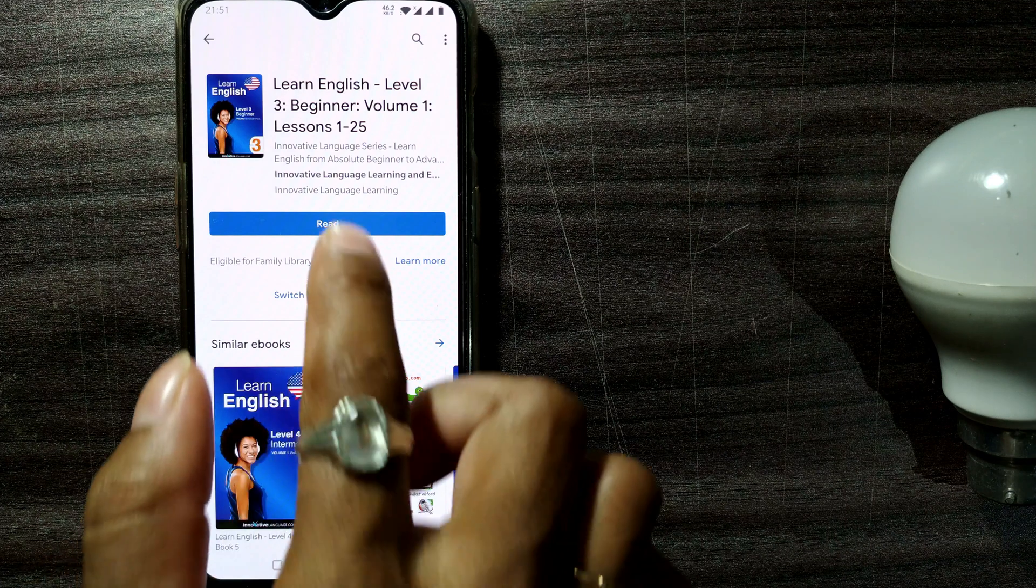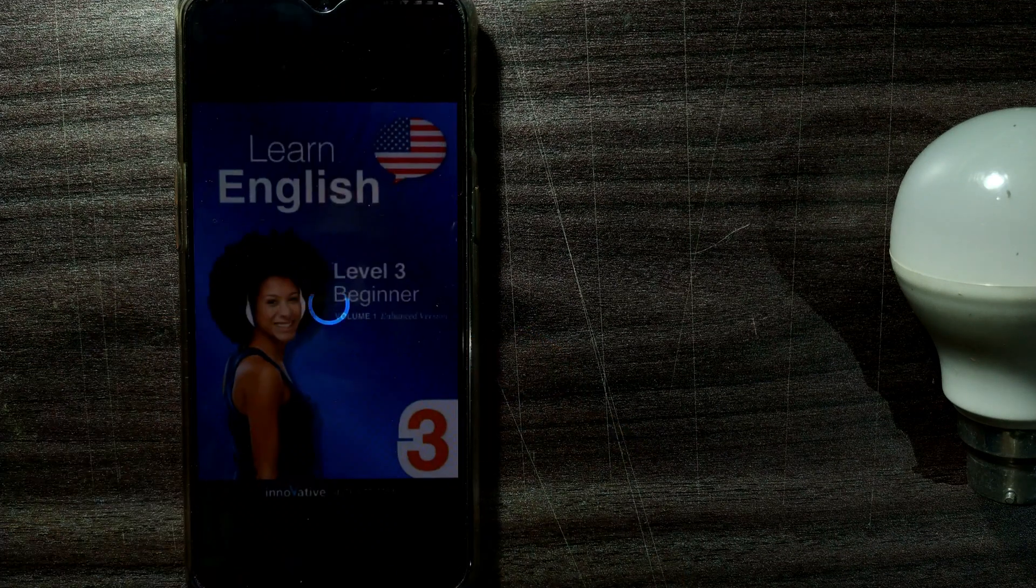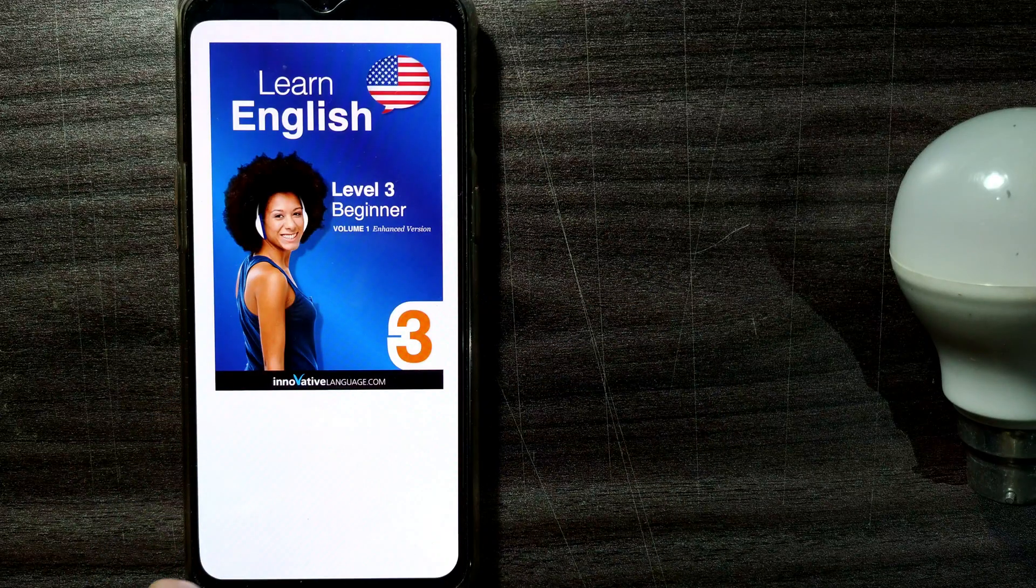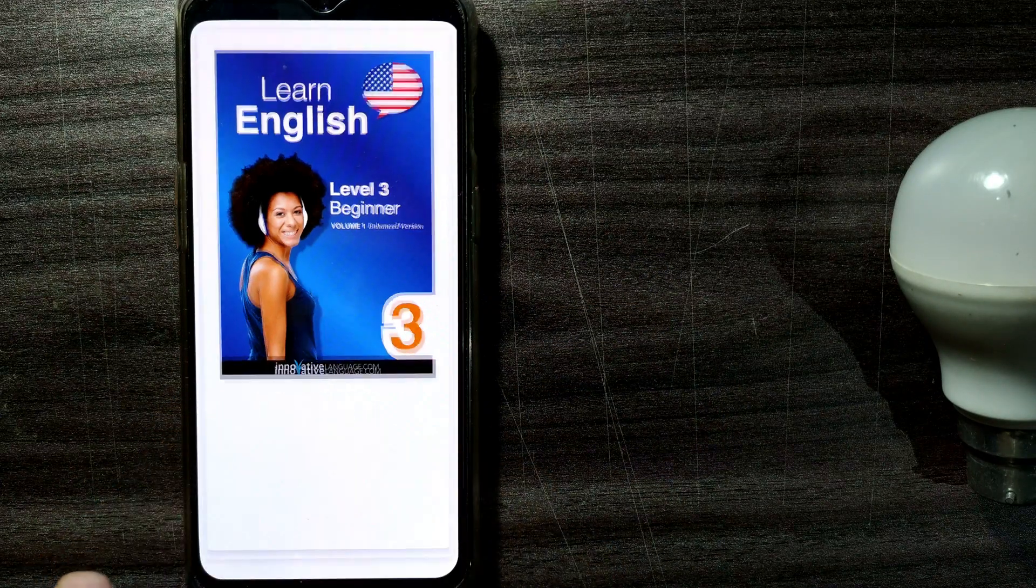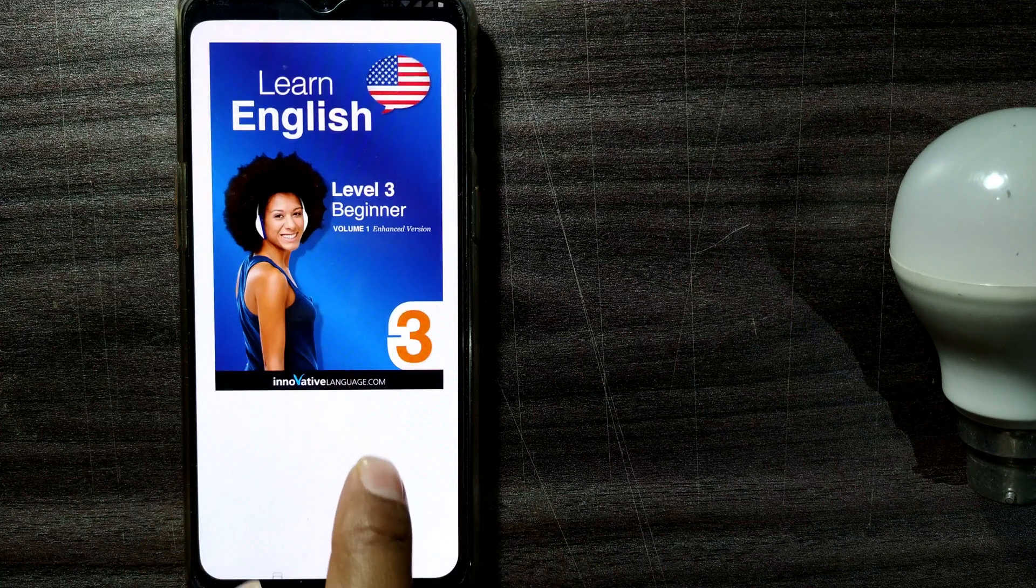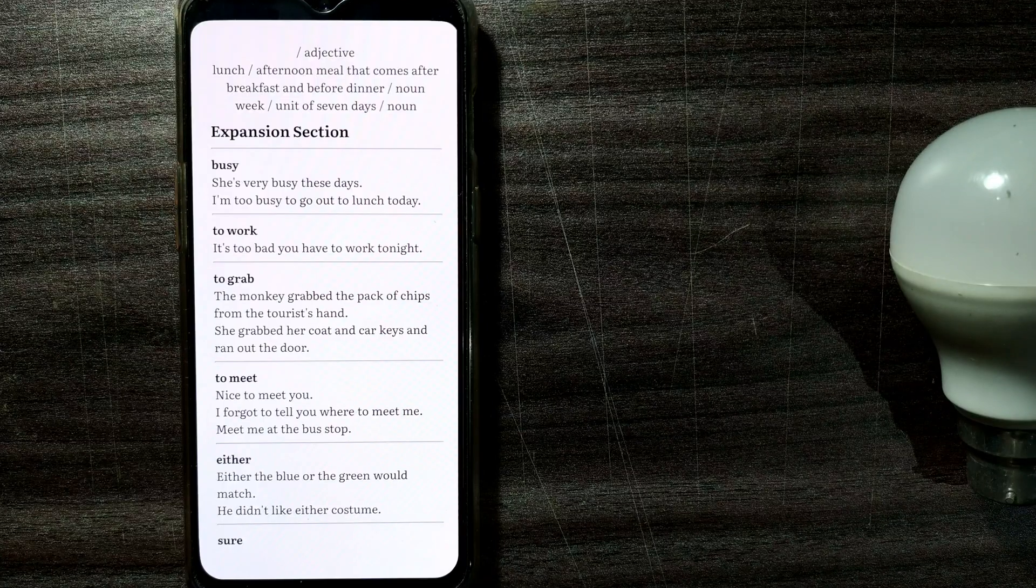So I can directly go to Read. Let's see, yeah, you can see this ebook has been loaded. So I can start reading this book. So it's so simple.